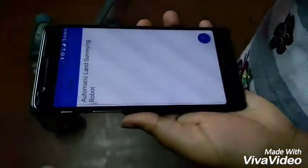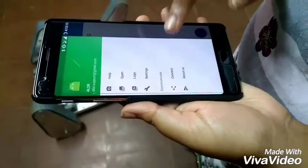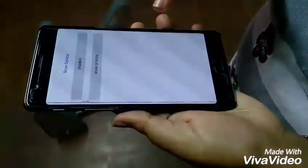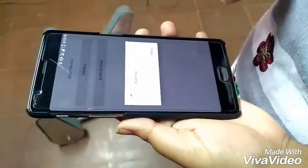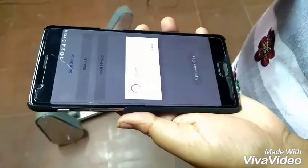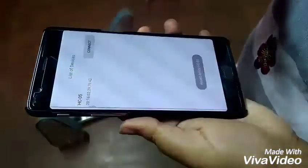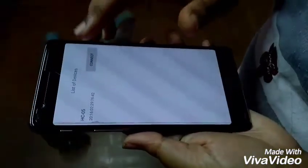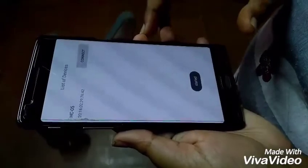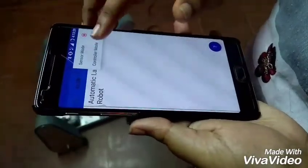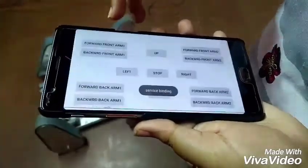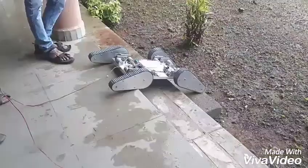This is an Android application which we have designed. First, you have to go to the connect mode and scan for the Bluetooth module. When it is found, you have to connect with the Bluetooth module placed on the robot. When the connection is established, go to the controller mode and control the motion of the bot.